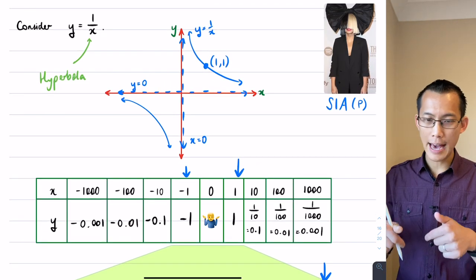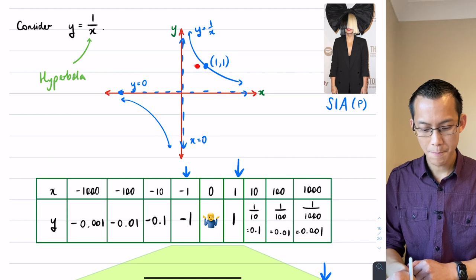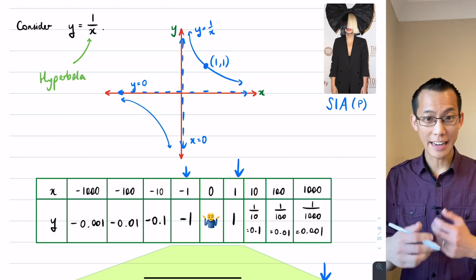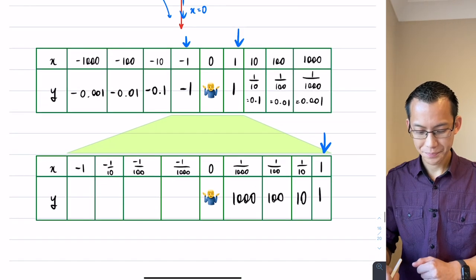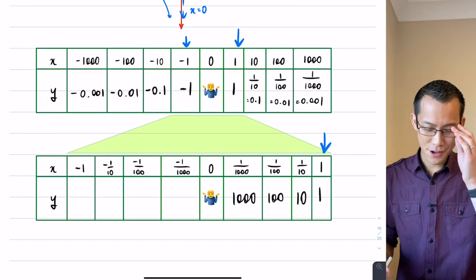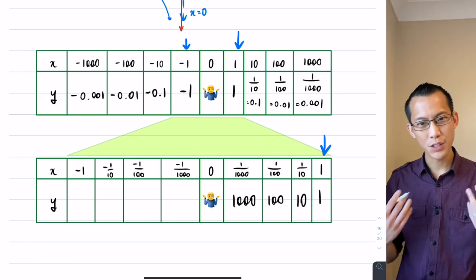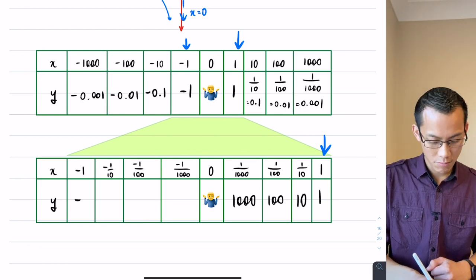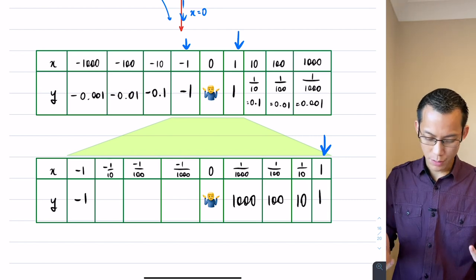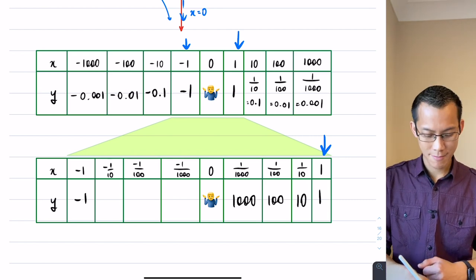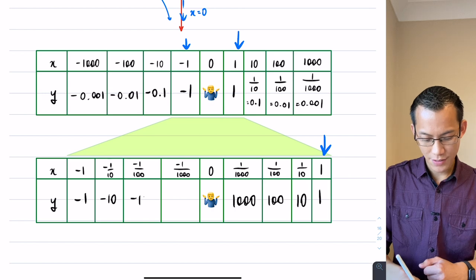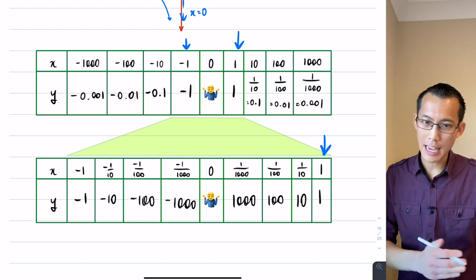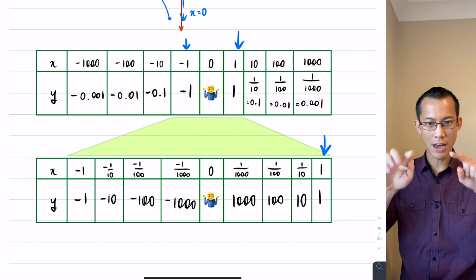Looking back up at the graph, this is exactly what we expect: what I'm looking at on my table of values is what's happening as I go to the left, and as I go left I go up — I get higher and higher. Now maybe you're predicting where I'm going. If I do it on the other side, I'm getting the reciprocal of negative 1, which is also negative 1, the reciprocal of negative 1 over 10, which is negative 10.